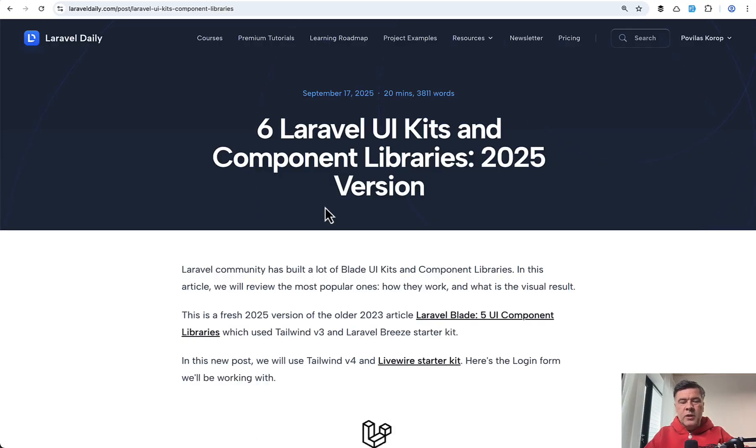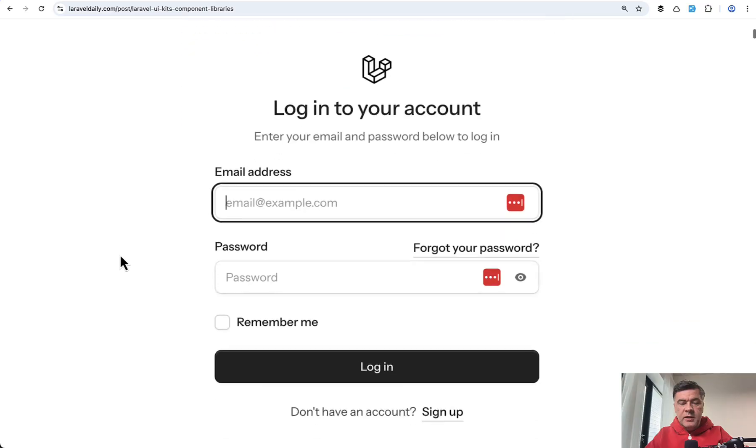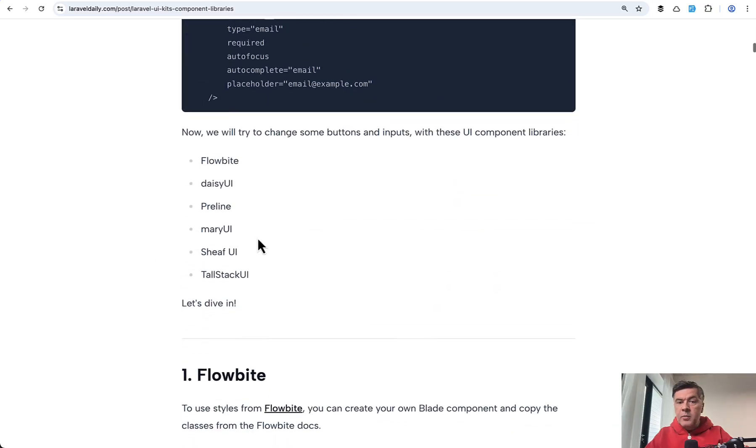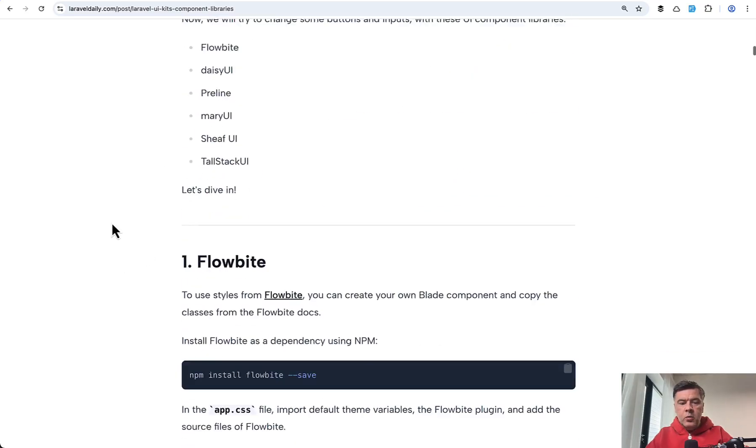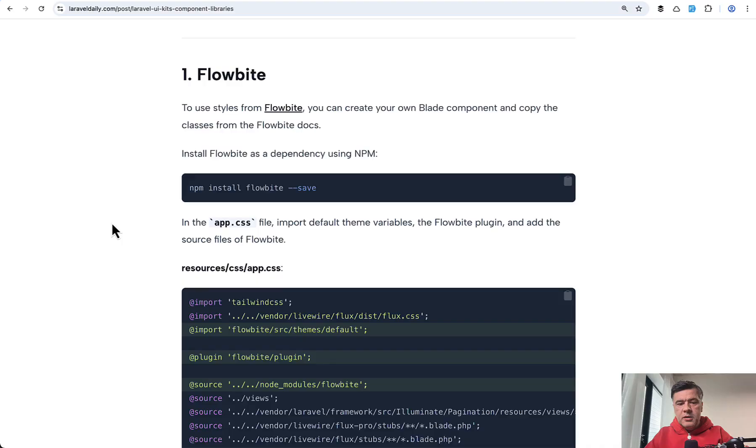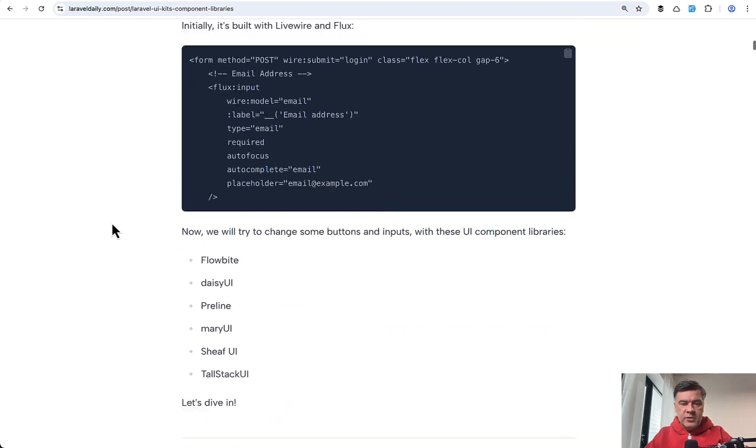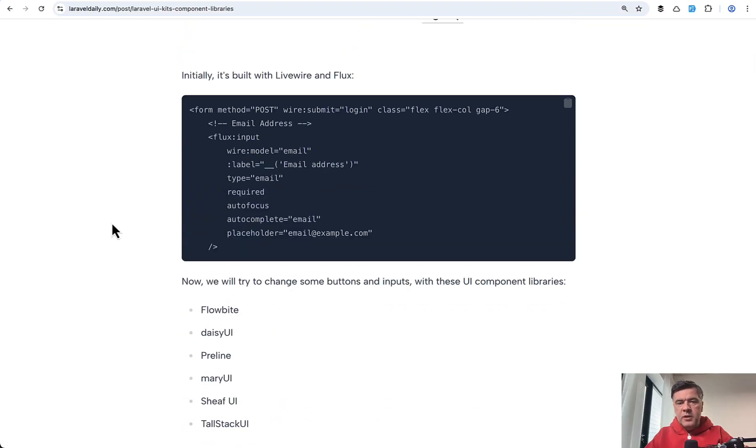So we've retested the ones that we had earlier and also added Sheaf to the list. And now we have six libraries on our active radar, these ones which are described and shown briefly in this tutorial. So I will link that in the description below.